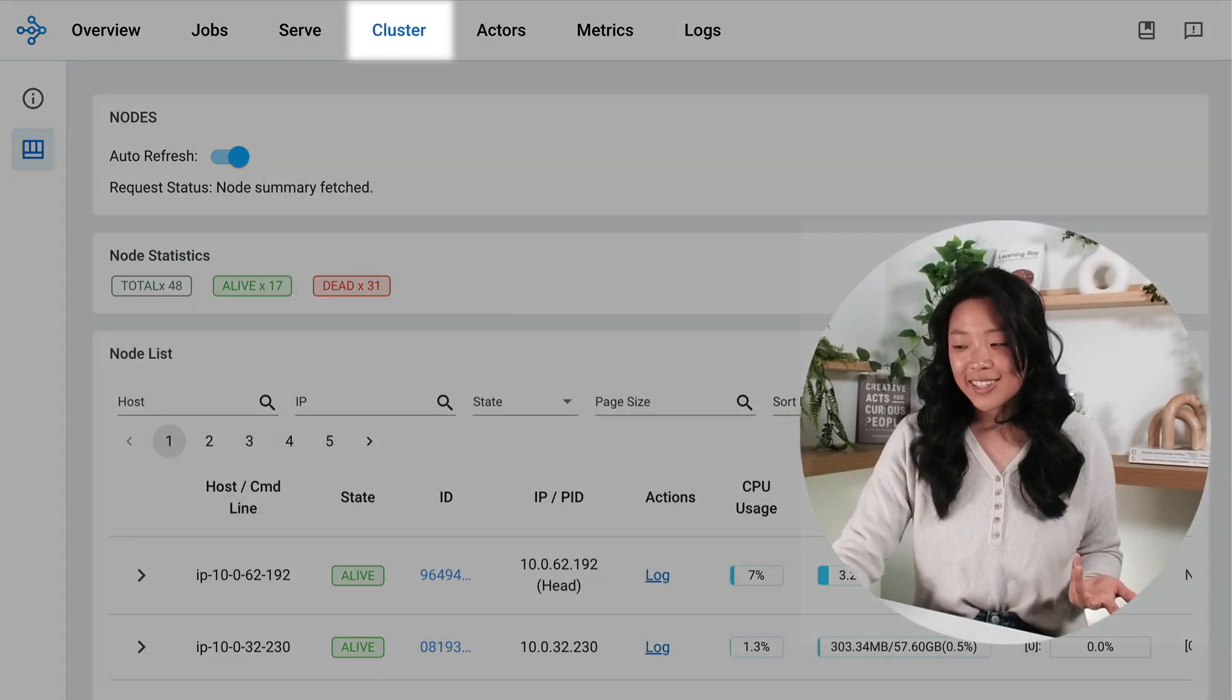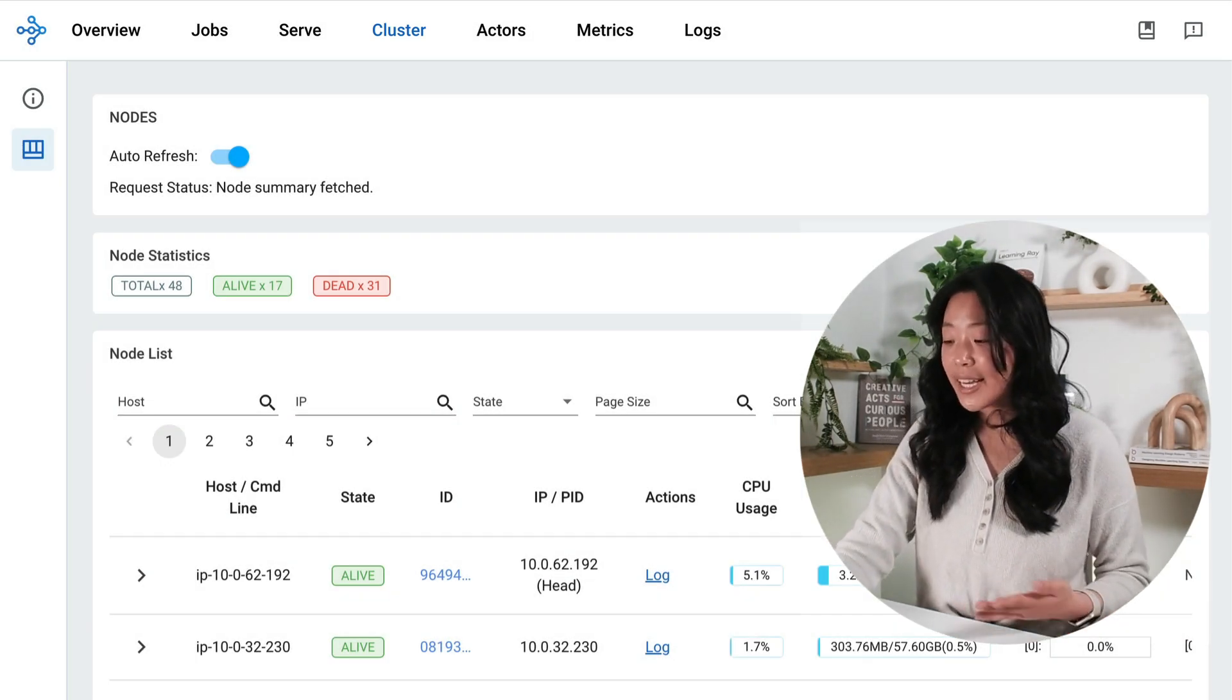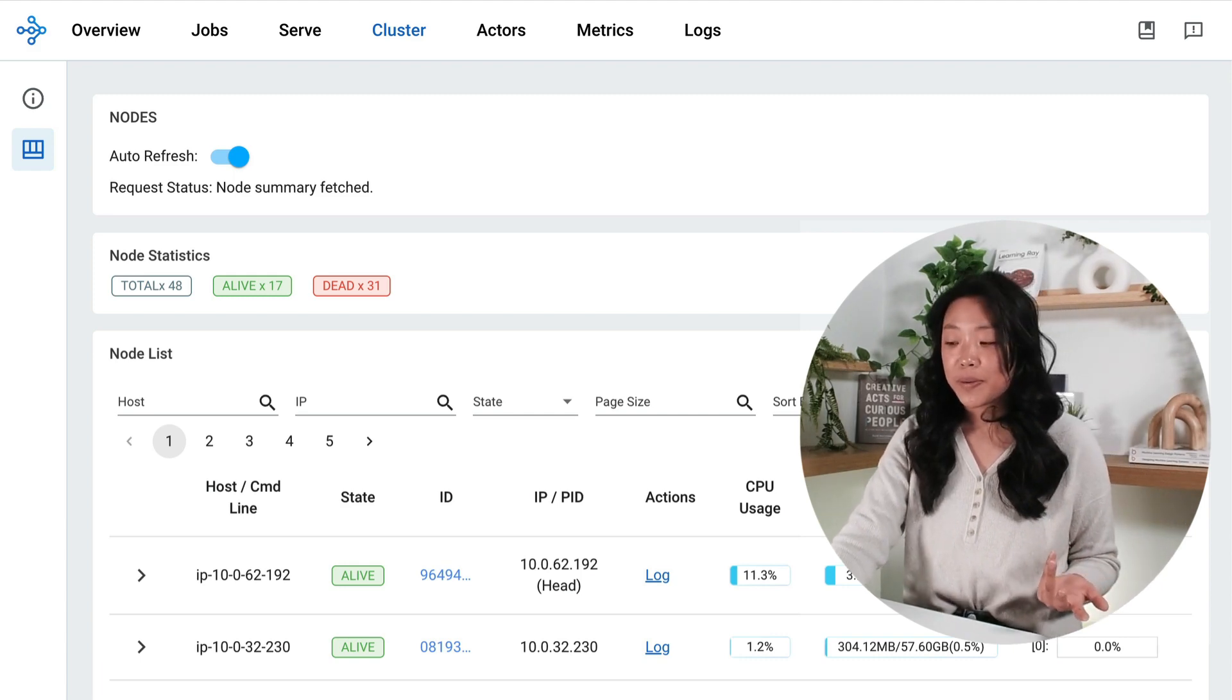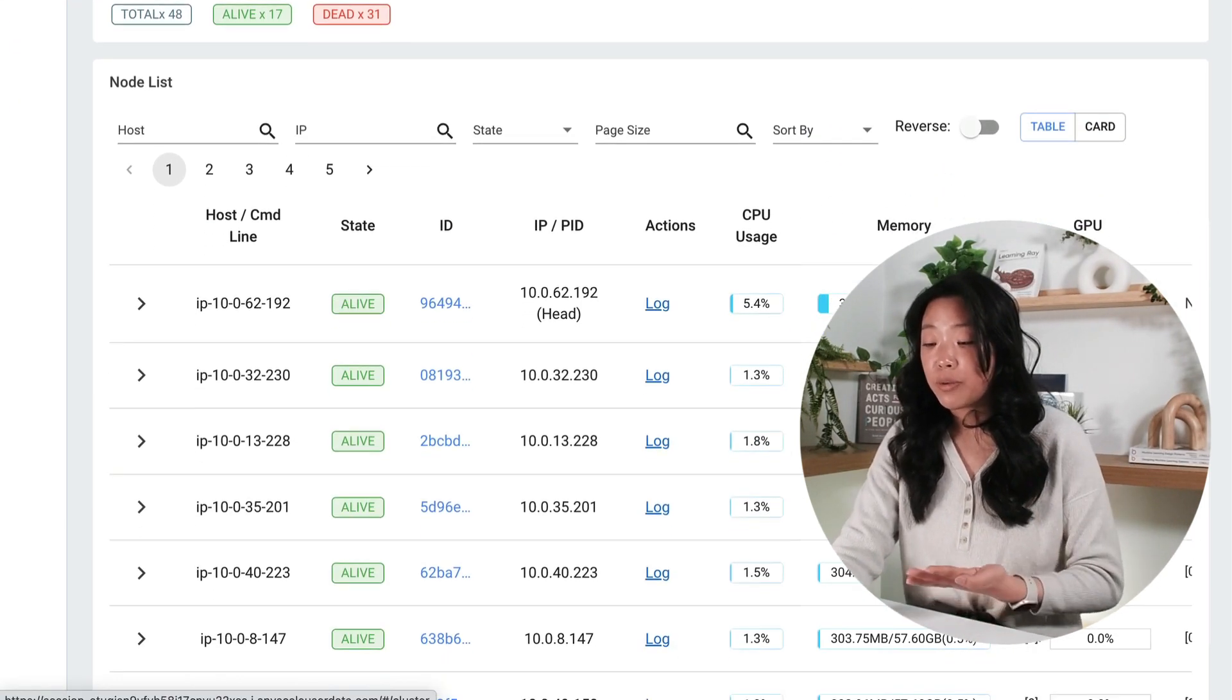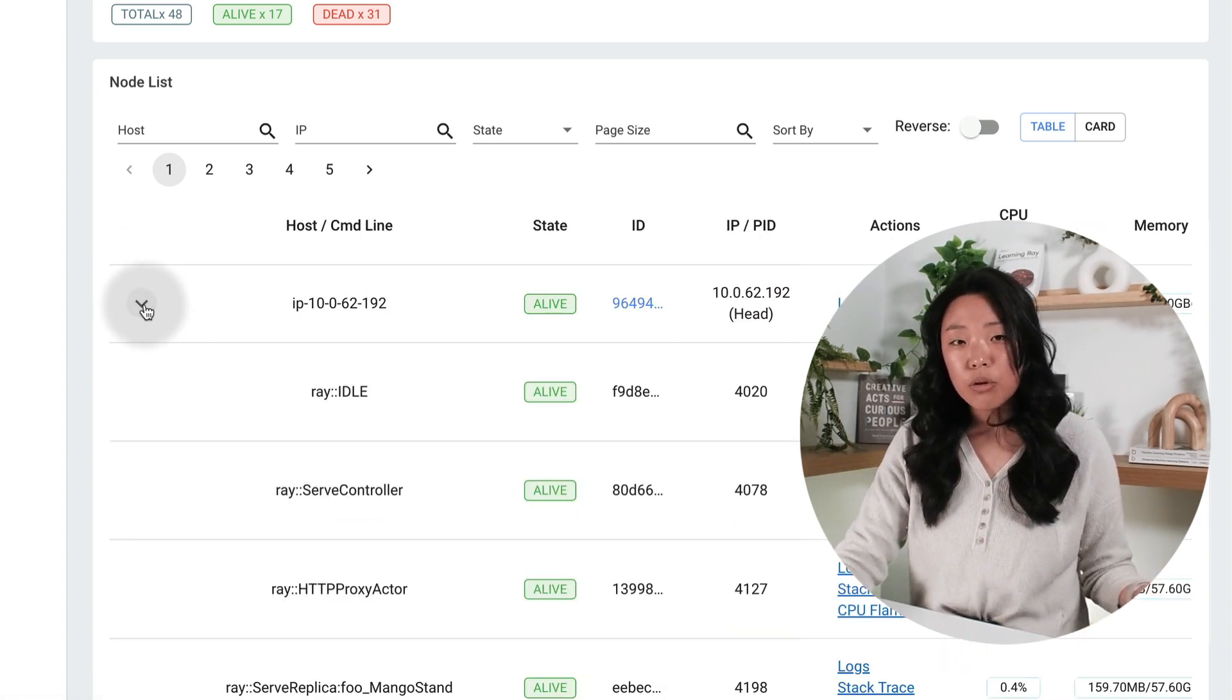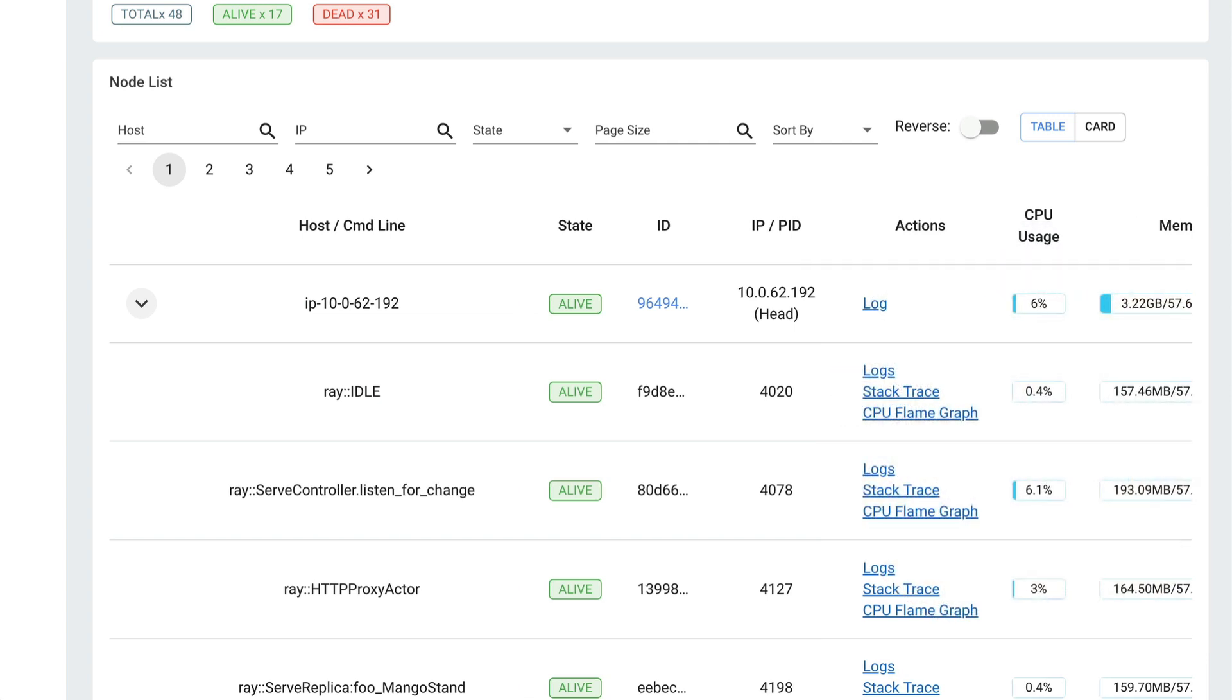Moving on to the cluster tab. Here I can view my active and inactive nodes and I can use this tab to make sure that the cluster is running smoothly. So for instance I might be able to diagnose an issue where a particular node is using a lot of CPU or a lot of memory and I might need to take steps to optimize my performance by taking a look at the logs, stack traces, as well as flame graphs.